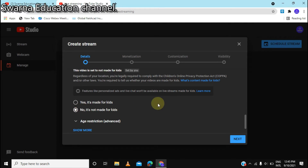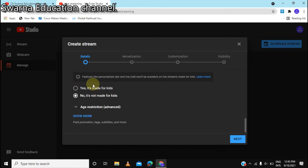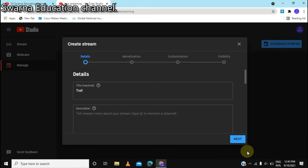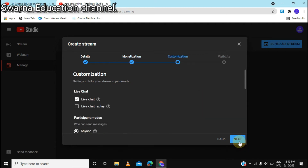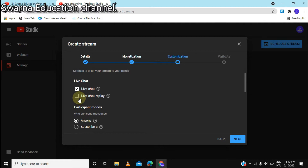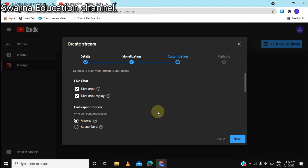You can click on your settings on YouTube. If you want to click on the video, click Next. If you click on your chat, you allow viewers to join the live chat. You can also see the participation modes and the subscriber settings.